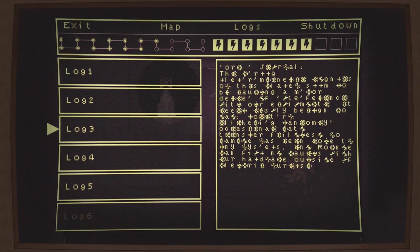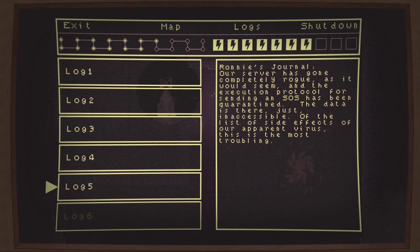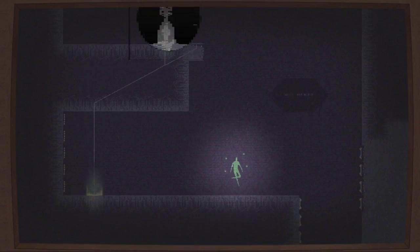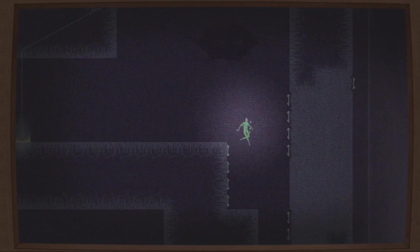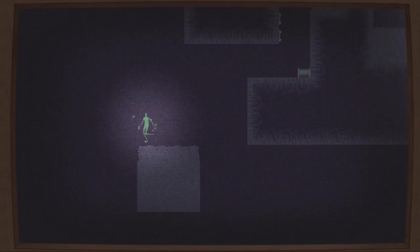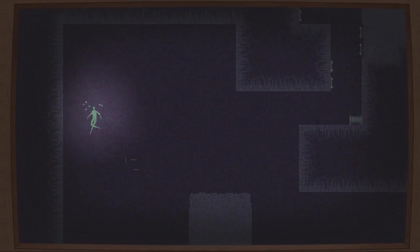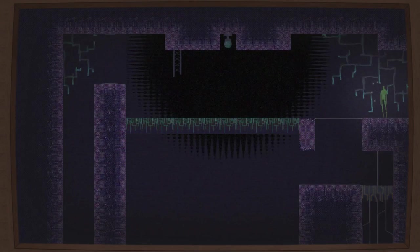Ronnie's journal: Our server has gone completely rogue, it would seem. Execution protocol for sending SOS has been quarantined. The data is there, just inaccessible. Of the list of side effects of our apparent virus, this is the most troubling. Oh dang, the virus is gonna kill Robby and Beth. That's no good.